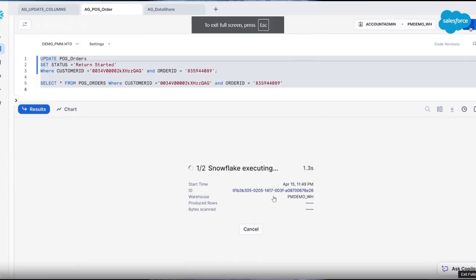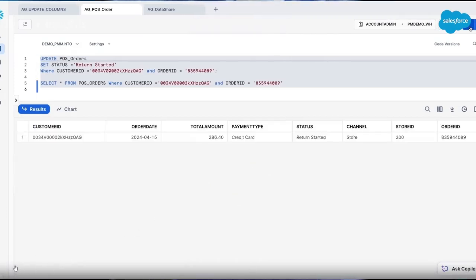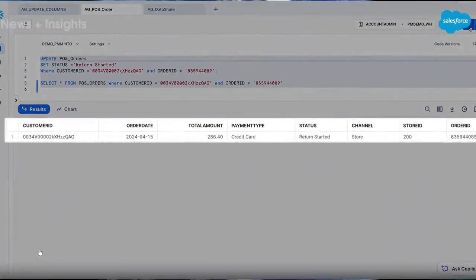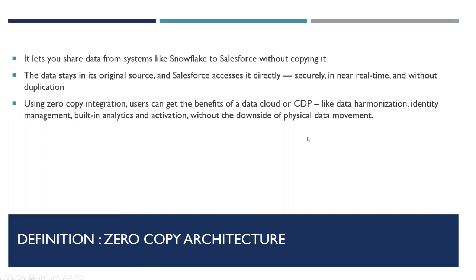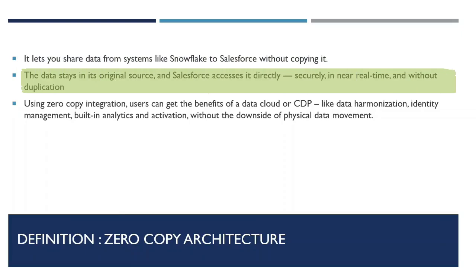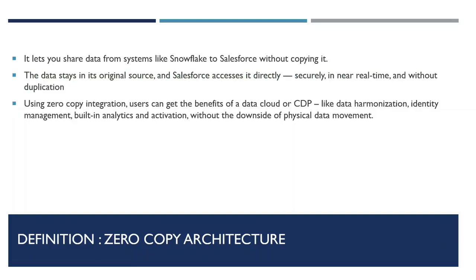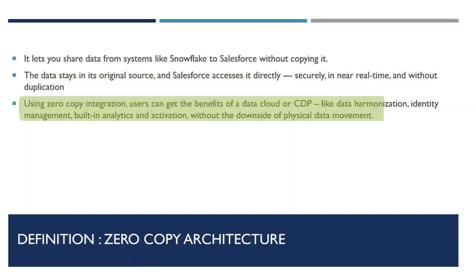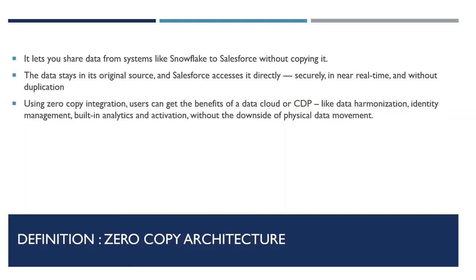Zero copy architecture in Salesforce data cloud offers a similar kind of magic. So it lets you share data from systems like Snowflake to Salesforce without actually copying it. The data stays in its original source and Salesforce access it directly, securely, in real time and without duplication. Using zero copy integration, user can get the benefit of data cloud or CDP like data harmonization, identity management, built-in analytics and activation without the downside of physical data movement.